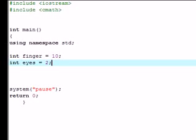What's up everybody, welcome to your C++ tutorial on pointers. In the last tutorial I showed you guys how to make an address operator to show you where in your memory the variables were stored. In this tutorial I'm gonna be showing you guys how to make a pointer.